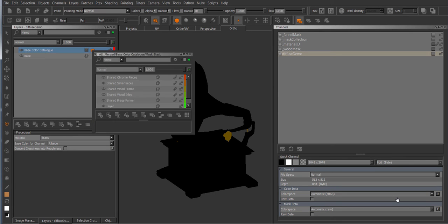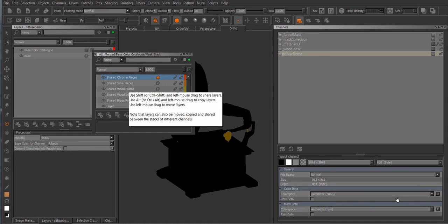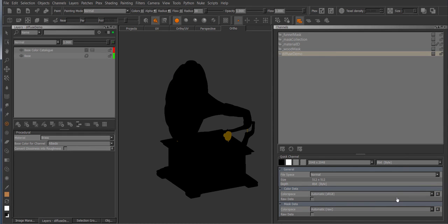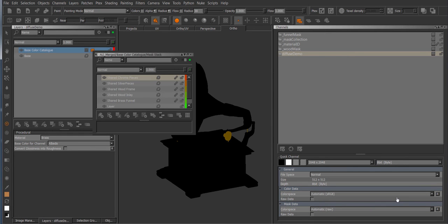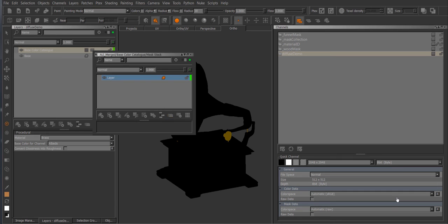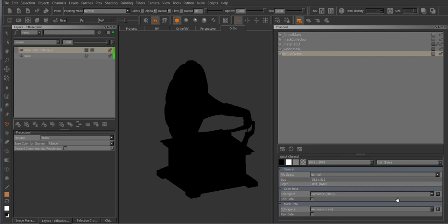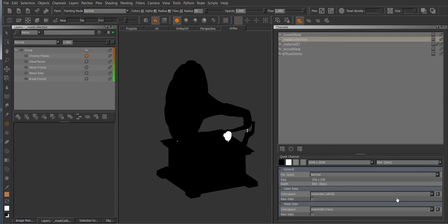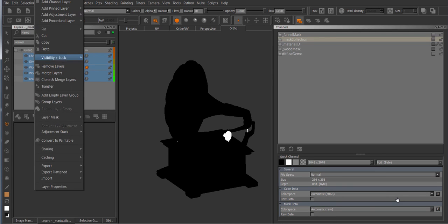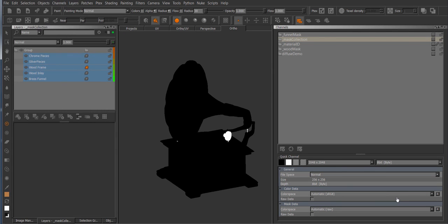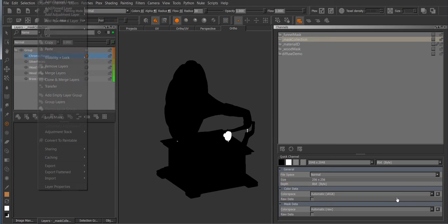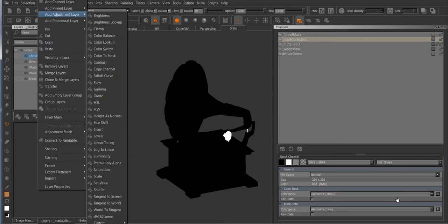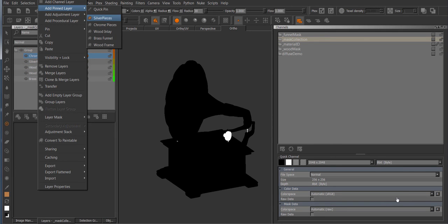So what if instead of having to select all the different layers each time we want to have access to them whenever we want? This is where the pinned collection is coming, or the collection pins I should say. So I'm just going to select all of these layers and then go to pin, pin to collection, and now under the pinned layers I have all these layers available as different pins.